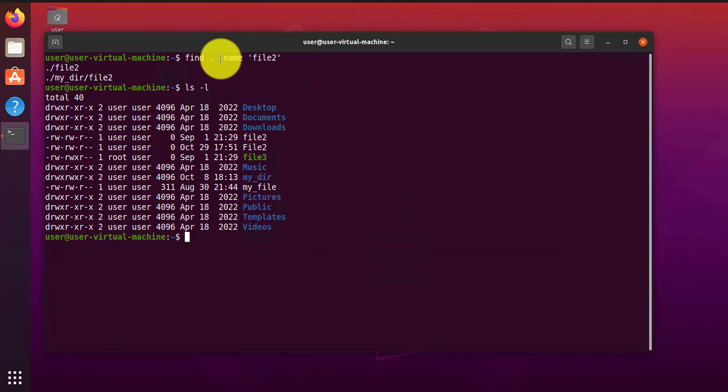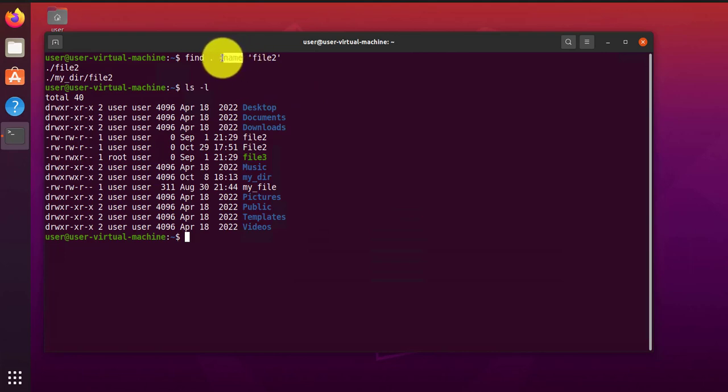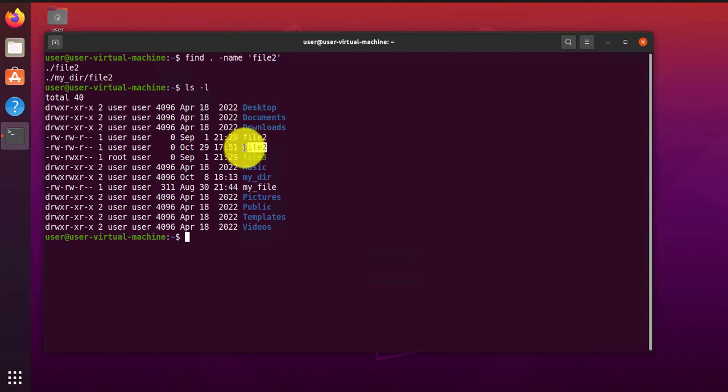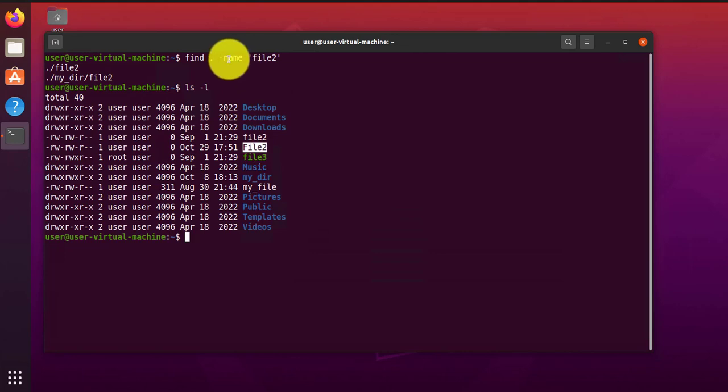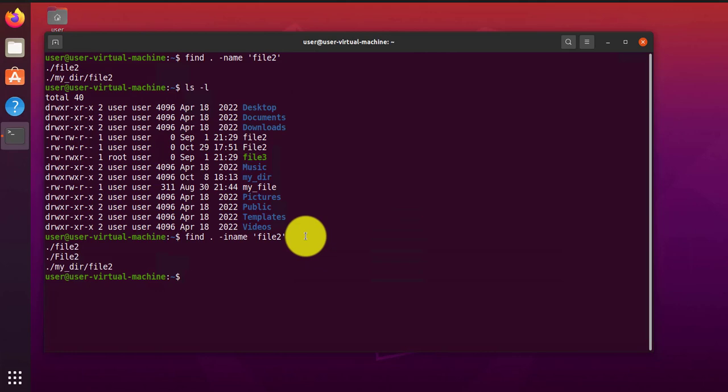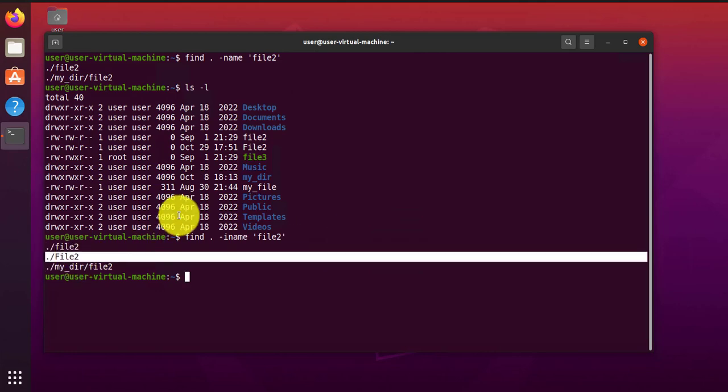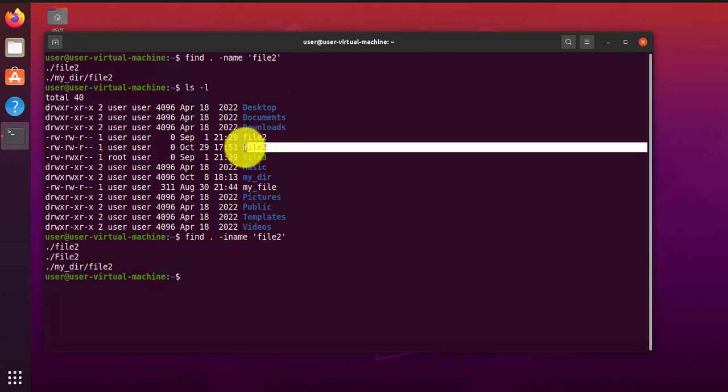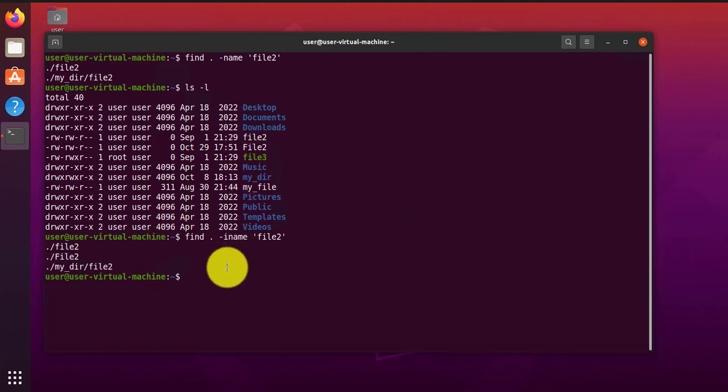Another thing you want to realize is that the dash name is case sensitive. That's why I didn't find file two with the uppercase F. If you needed it to be case insensitive, you have to use a dash I name. So I'll use the same command and I'll change this to I name. And now, as you can see, found the other file two with an F, which is uppercase.